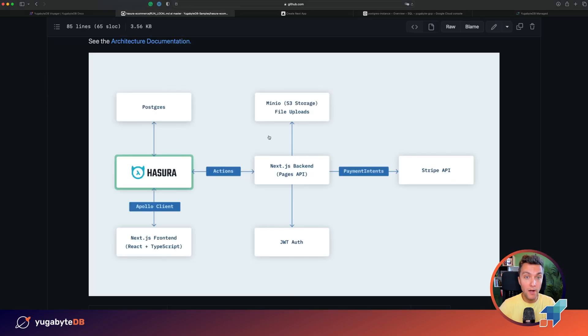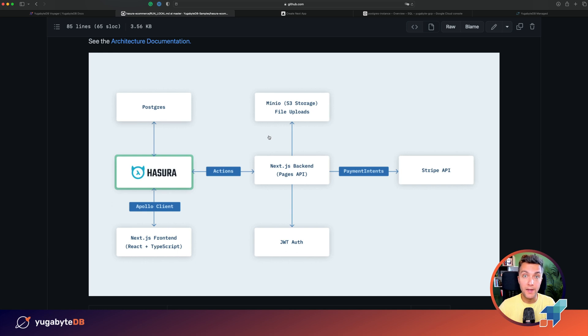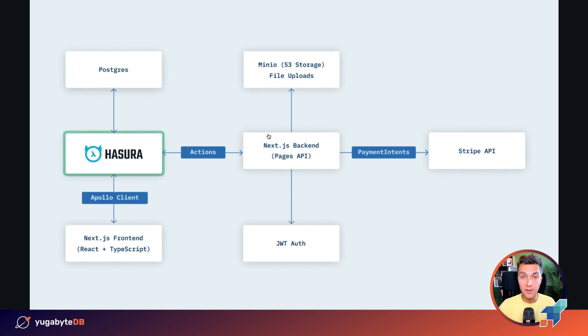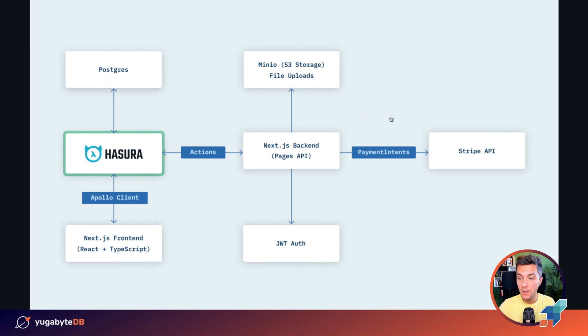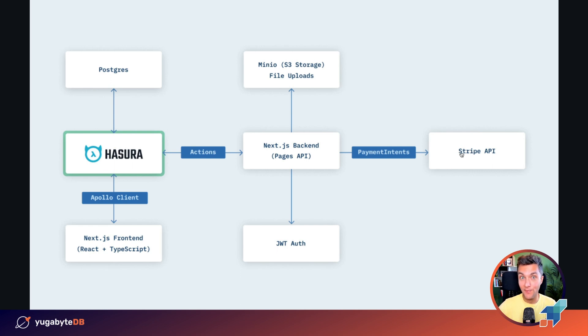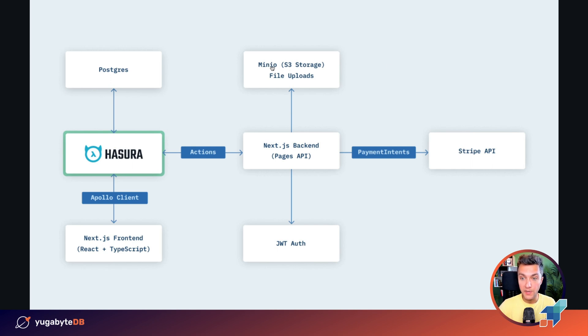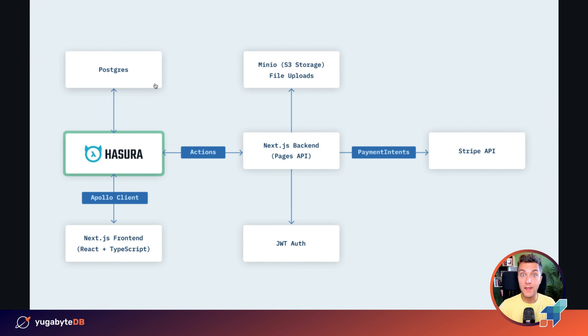So our application for today is an e-commerce website. Think about Amazon or Walmart where you can go daily to buy different products. Our application is written in Next.js, JavaScript, both back-end and front-end. We have a Stripe integration so that users can pay for actual products. The pictures of the products are stored in MinIO, an S3-compatible storage, and PostgreSQL is the primary database, the database for the application data.